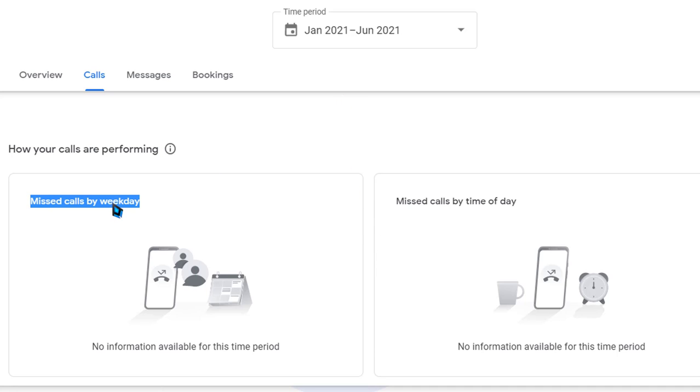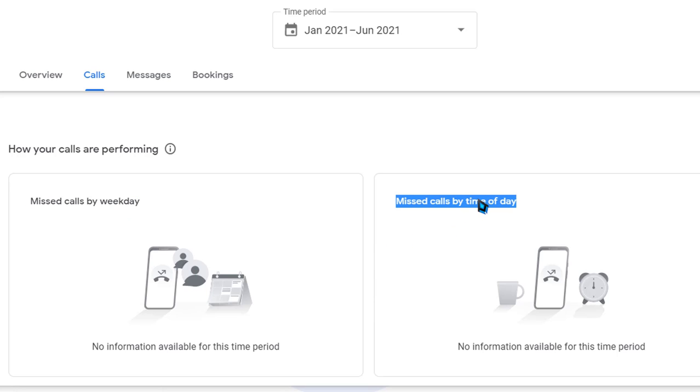It's gonna show me basically how long they have spoken with somebody, if we missed a call, what time of the day we missed the call - so all that good stuff.